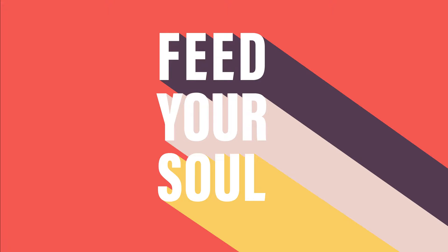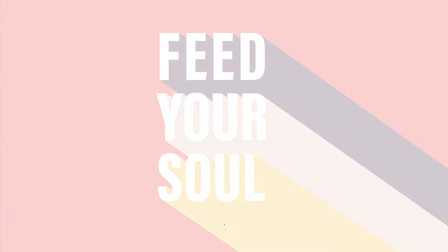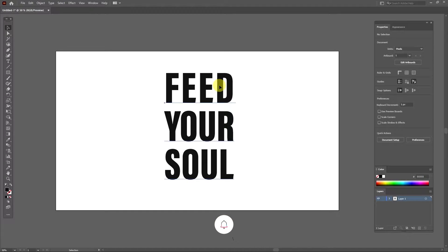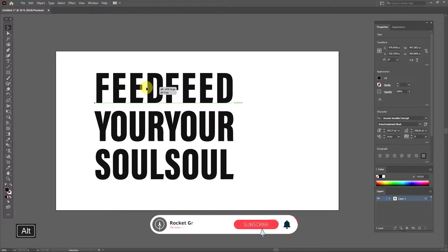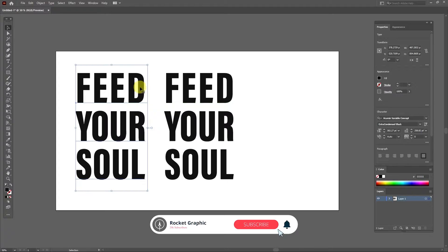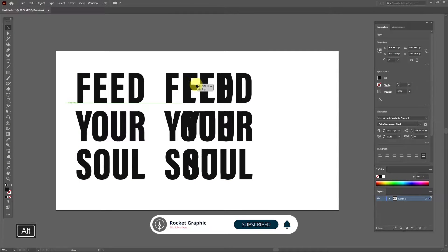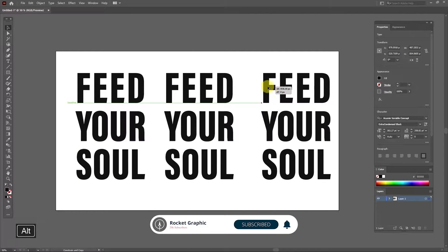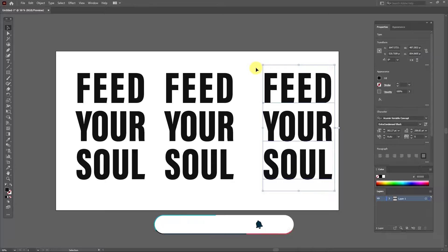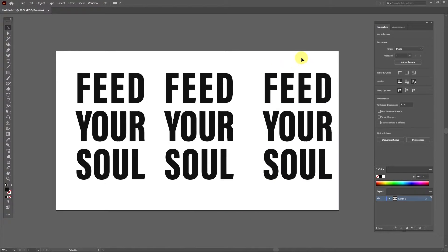Hi, welcome to my channel. In this video I want to teach you how to easily create text with stretched shadows in Adobe Illustrator. If you are interested in this type of tutorial videos, you can subscribe to my channel to watch more videos and support me with your likes and comments. Let's get started.